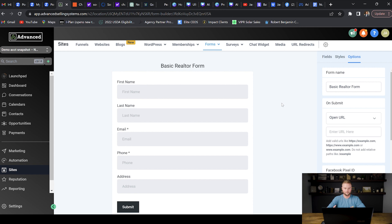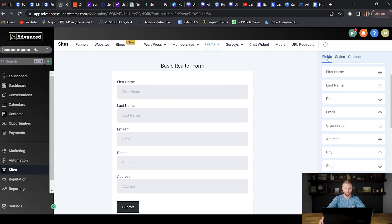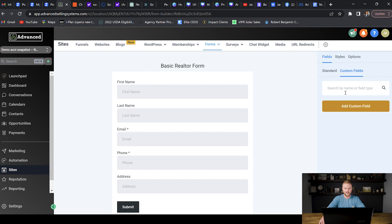I'll name this form the basic realtor form and save it. You could also create multiple forms — for realtors maybe a buying form and a selling form with custom questions like 'when are you looking to buy or sell?' You can add custom fields by going to custom fields and adding different fields tailored to your industry or niche.